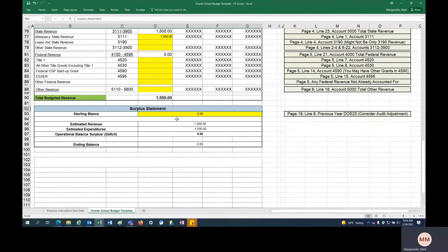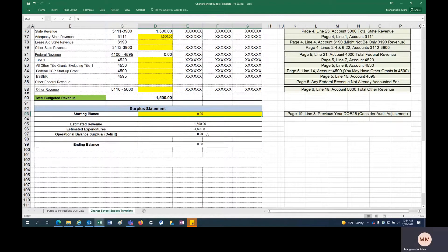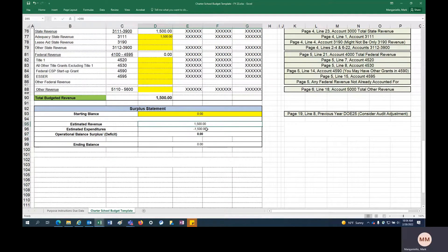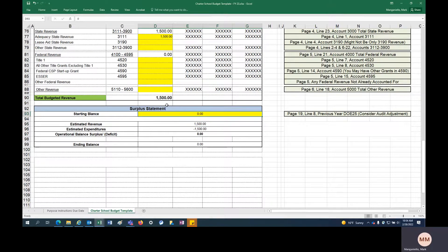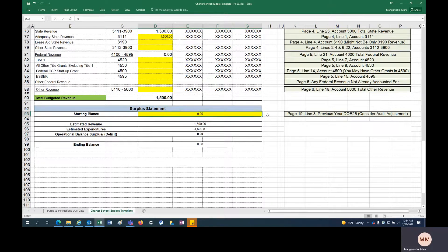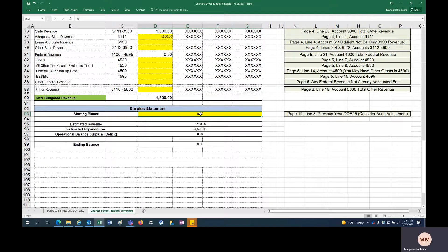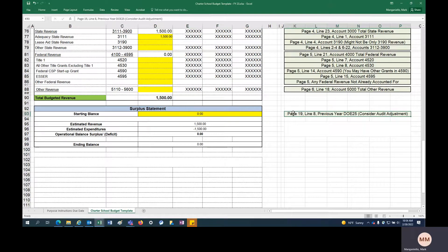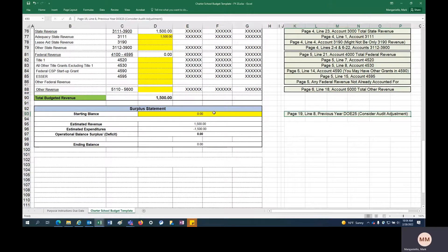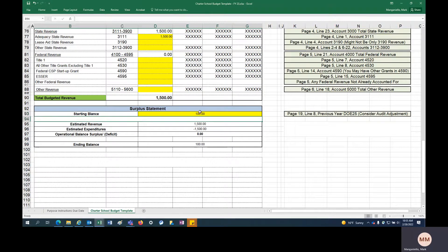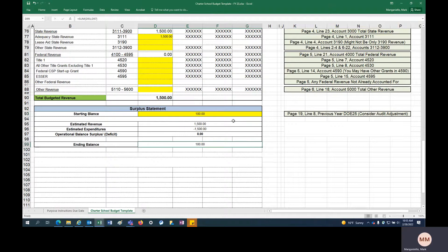So we have a surplus statement down here. Say if we start off with zero dollars, we have a balance of zero. So we have 1500 revenue, 1500 expenditures, balances out. This is the bottom of the budget document where you can plug in your starting balance. Again, this is where it lives on your DOE 25. The 21 DOE 25 is not going to be your starting balance. You're going to have to predict what your 22 DOE 25 is going to have on page 19, line 8, where you think you're going to end up come June 30th. That's going to be your starting balance. So you might close the year with $100 in the bank. That's your starting balance. And then if you have a zero budget, net neutral budget there, you would end up with an ending balance of $100.